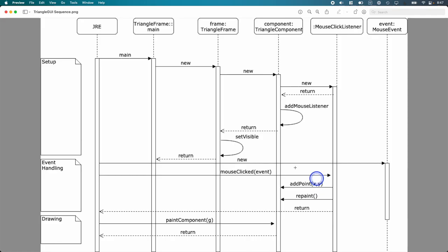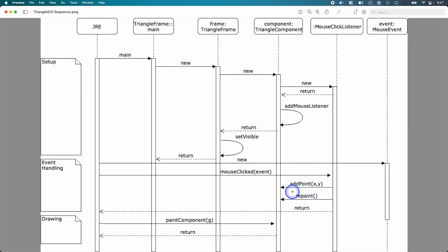The reason why we need to get these x and y values stored in instance variables of triangle component is because we need to use them later inside paint component. So the whole point of implementing mouse clicked is to get this x and y into triangle component. And I do that with add point. You're probably doing other stuff too, because eventually you're going to need to keep track of three points, and you're going to need to keep track of how many clicks have there been, you know, zero, one, two, or three. So that's all part of it.